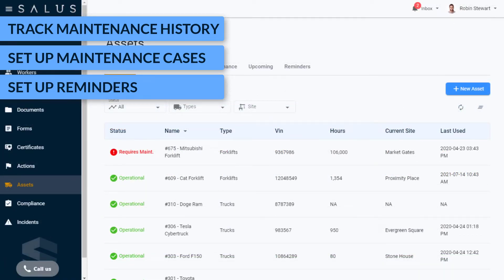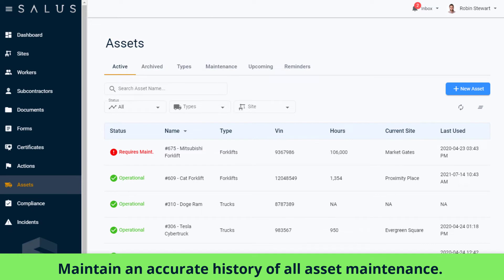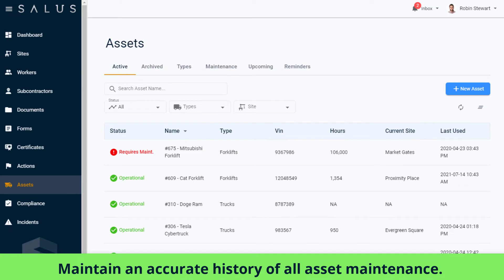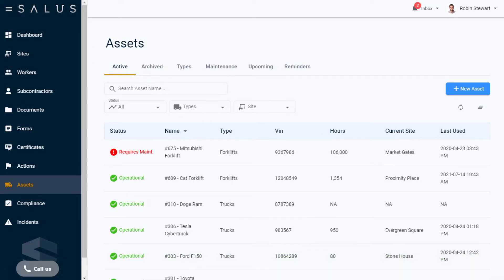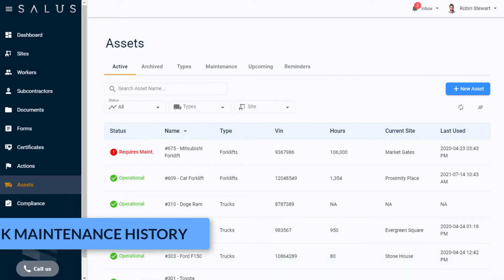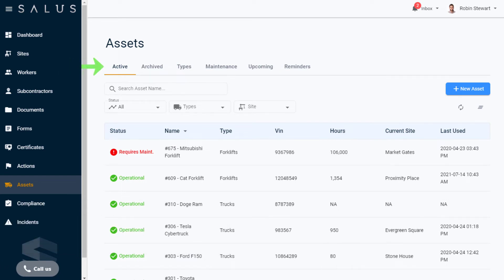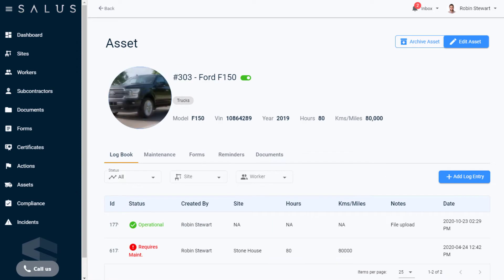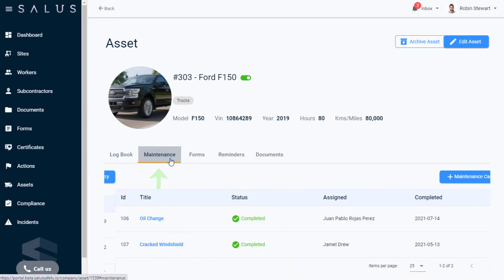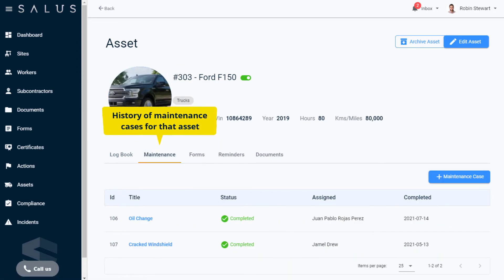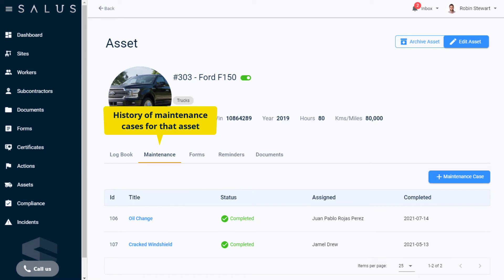Maintenance cases allow you to maintain an accurate history of all asset maintenance. To see records of past and present maintenance cases for an active asset, find your asset. Click into the asset profile and navigate to the Maintenance tab. This is where you'll see a history of maintenance cases for that asset.